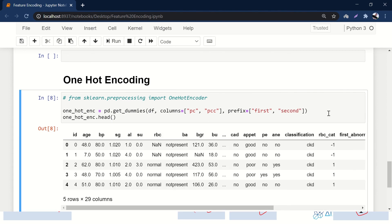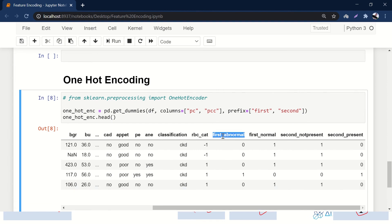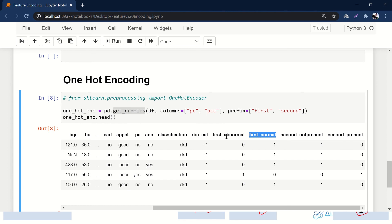Regarding the prefix parameter: pd.get_dummies automatically uses the feature name as a prefix — for example 'pc_abnormal', 'pc_normal'. You can change it to anything, like 'first' and 'second', and running it will give 'first_abnormal', 'first_normal'. Coding this from scratch is not difficult, but we don't have to because get_dummies handles it for us.